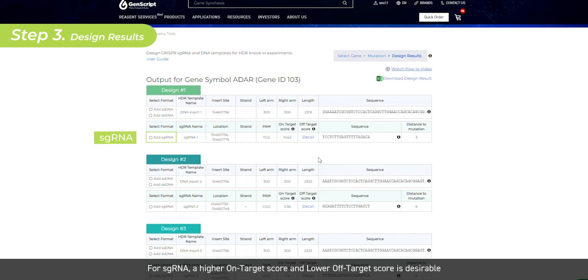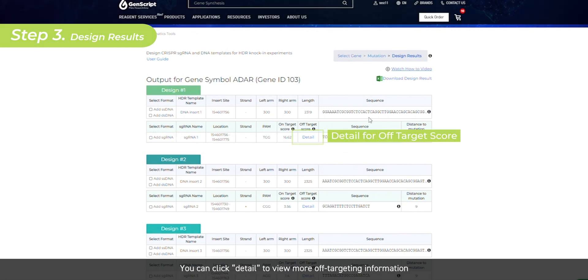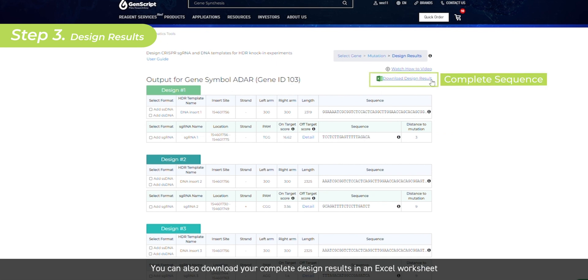For sgRNA, a higher on-target score and lower off-target score is desirable. You can click Detail to view more off-targeting information. You can also download your complete design results in an Excel worksheet.